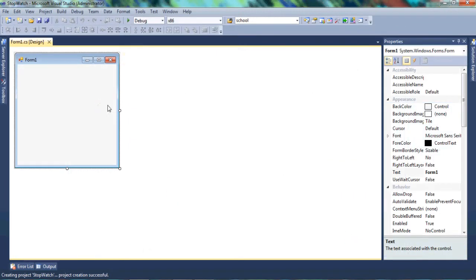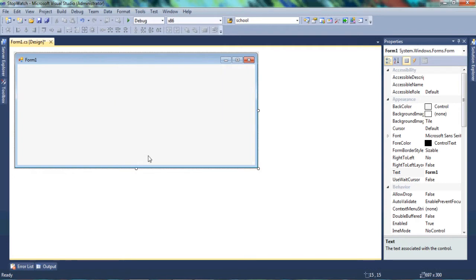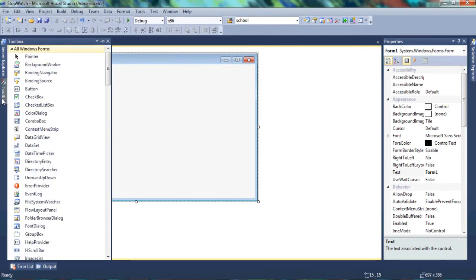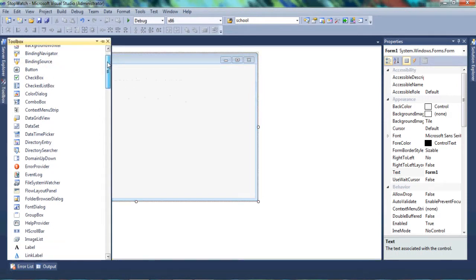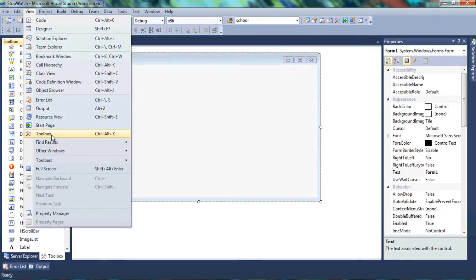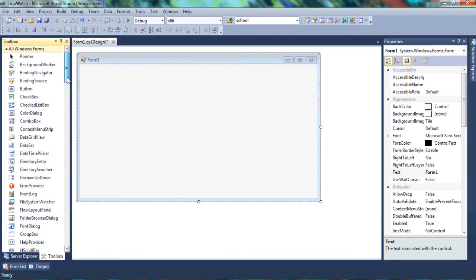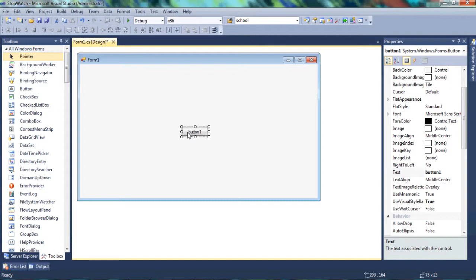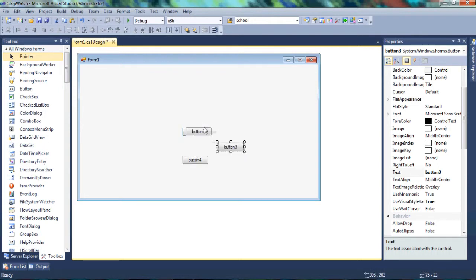Once the program runs, we want to customize this window. We want it to have buttons, numeric up-downs, and labels — that's mainly what we're going to use for this video. Let's go to the Toolbox and open it. If your toolbox isn't where mine is, go to View and you'll find it there, or press Ctrl+Alt+X. Let's get a button, click the first one, and copy and paste it three more times so we have four buttons total — we're going to need them for pause, start, stop, and continue.